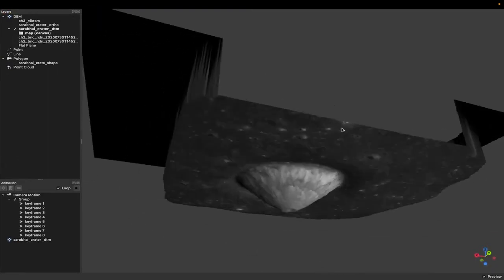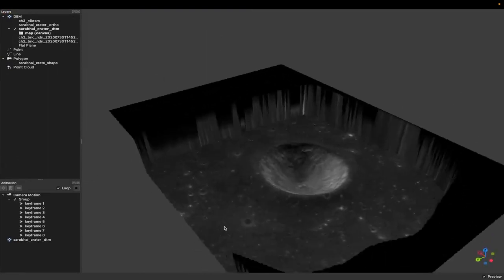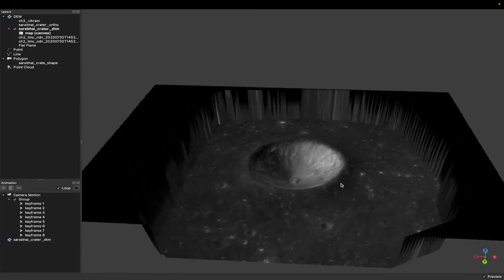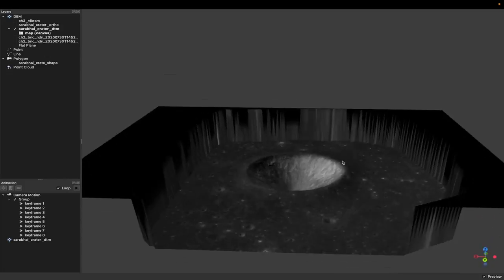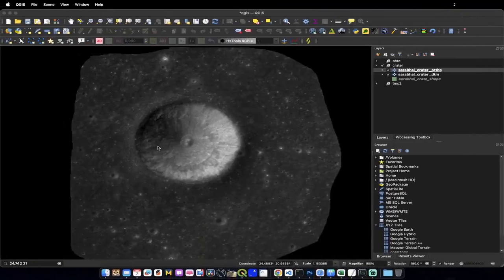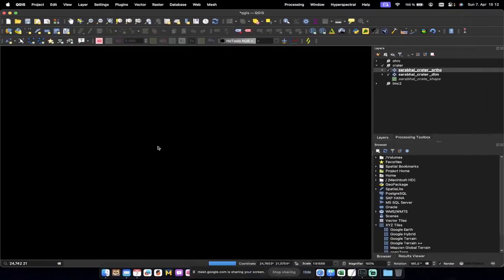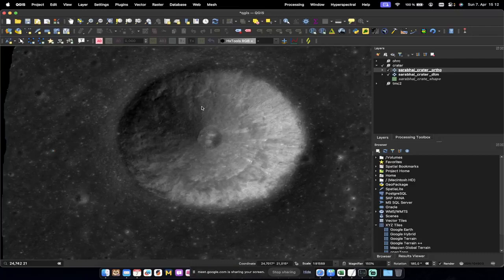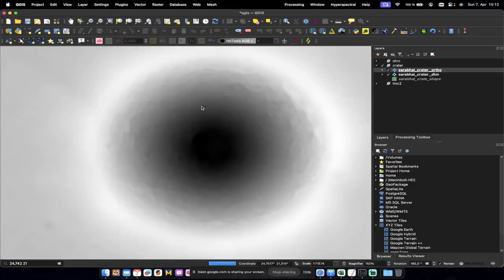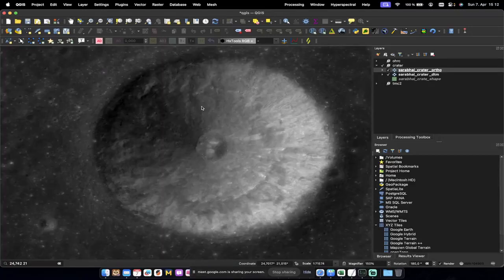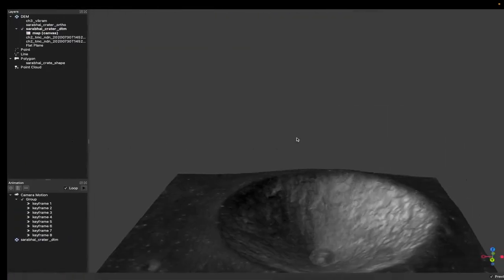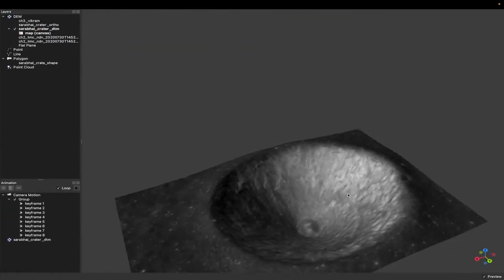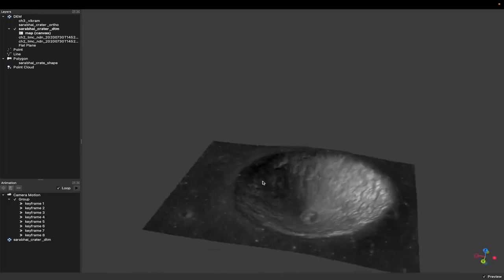And bam, there you go. Of course, you have these kind of clip regions. There's an easy way to do it. What you do is you go a little bit near to the crater and go back, and there you go. And that's it.